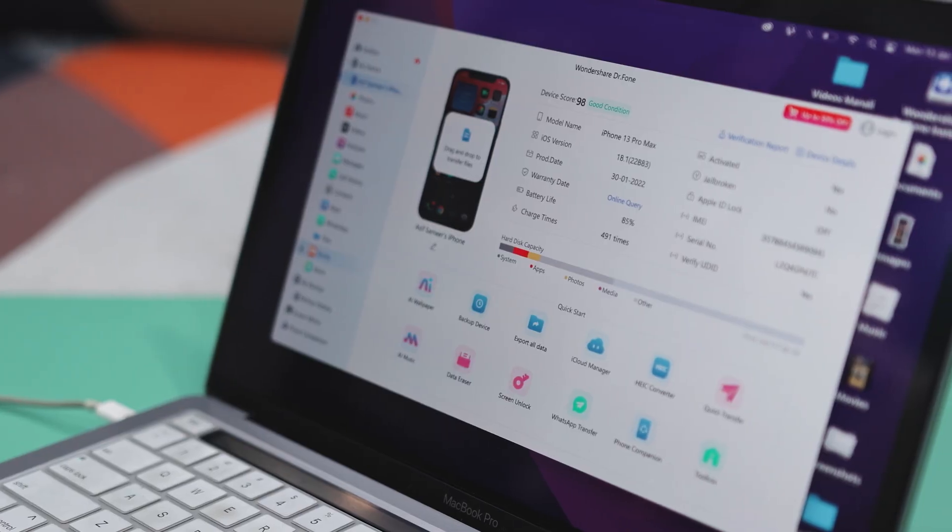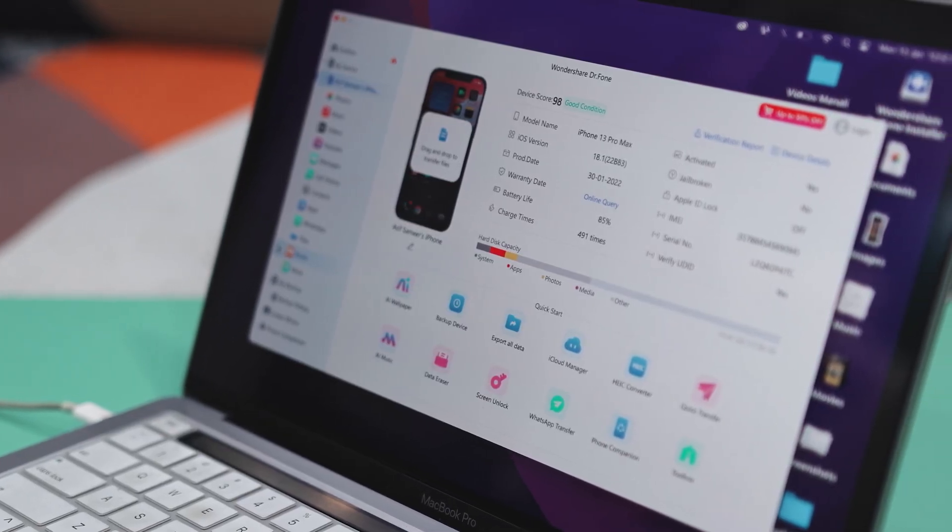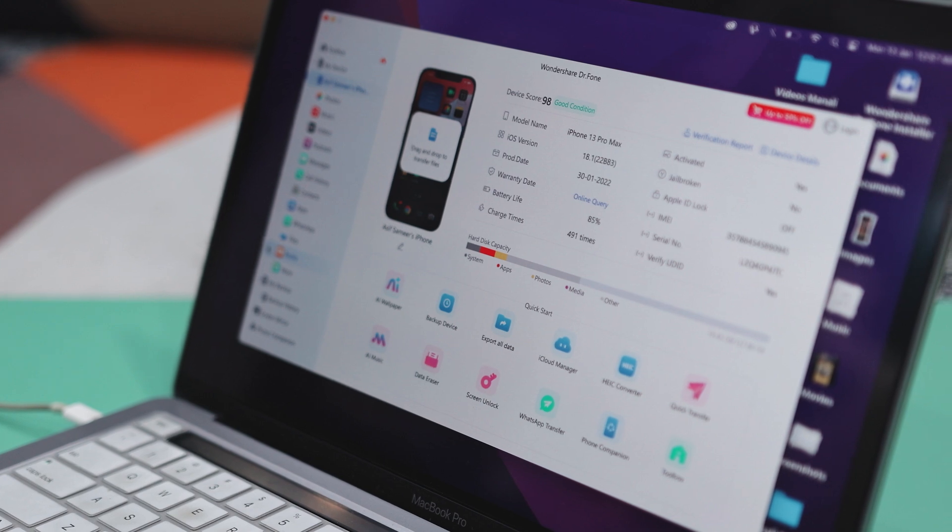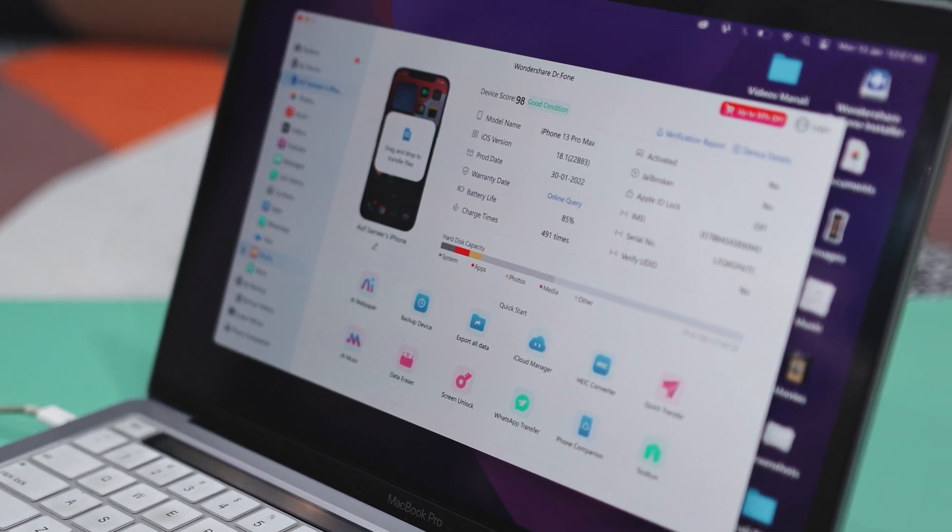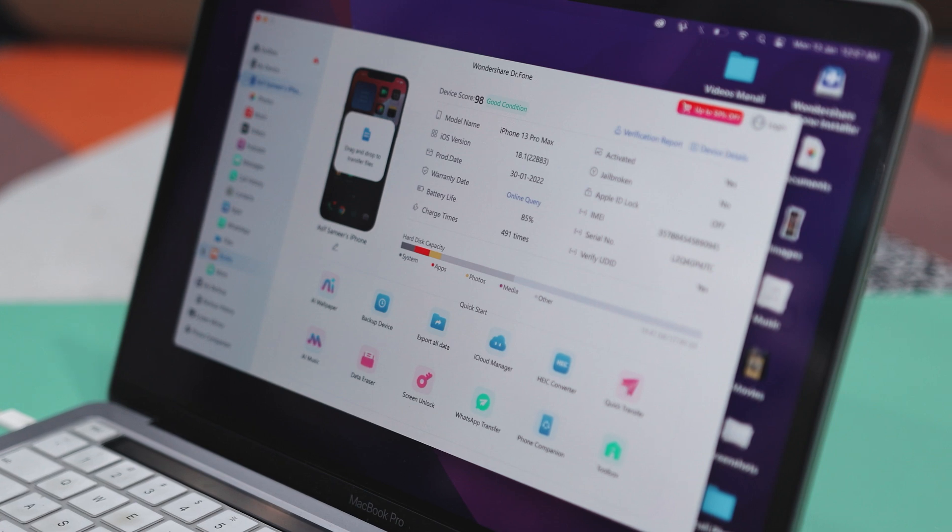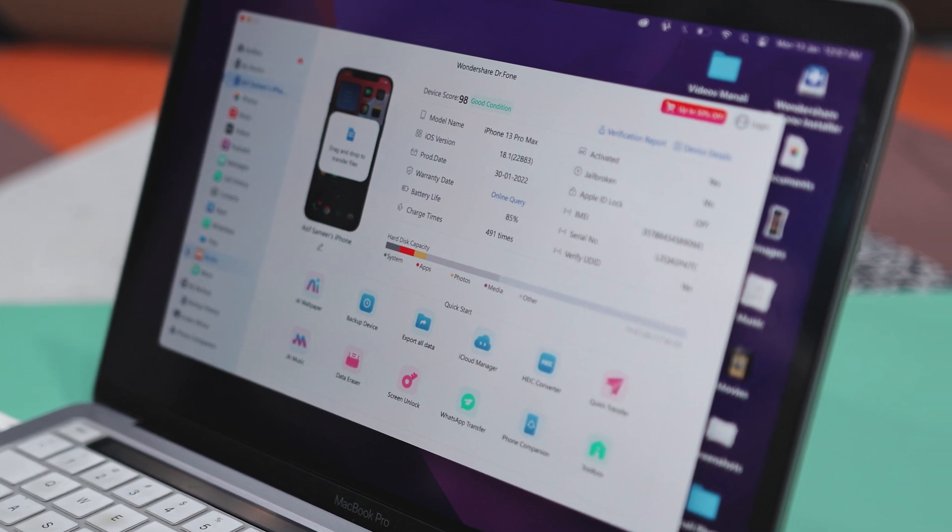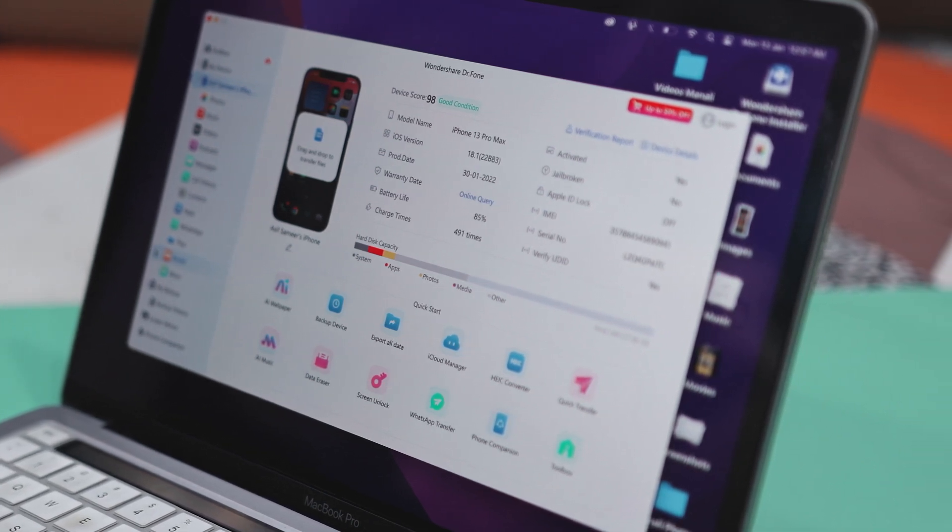Now what's great is the flexibility it offers. You can choose to transfer specific types of data like contacts, photos, apps, videos, messages, and more between devices, whether it's an iPhone, iPad, or Android. The process itself is super simple and only takes a few clicks. Plus, you don't have to worry about the security or quality of your data because everything stays intact and in its original form.